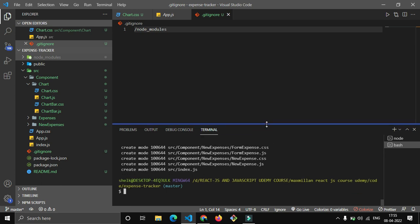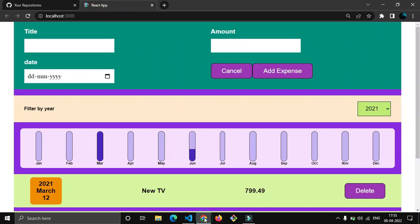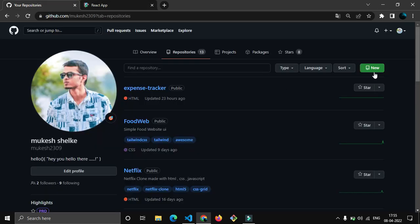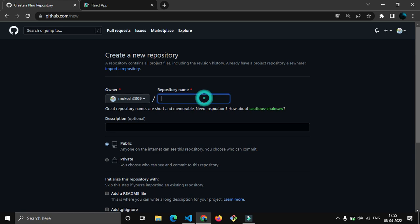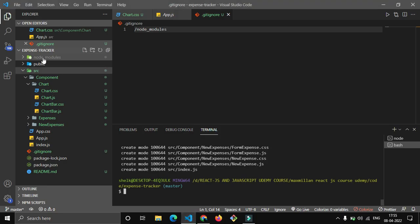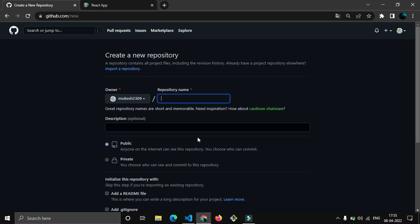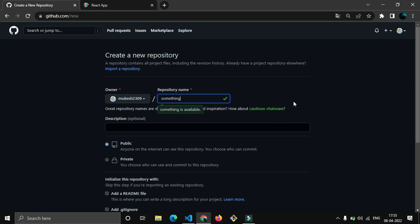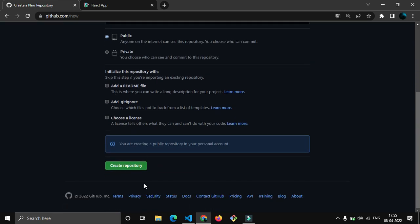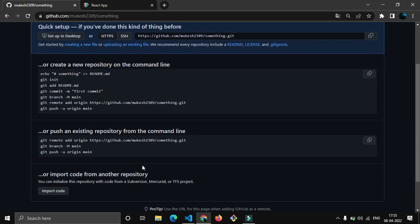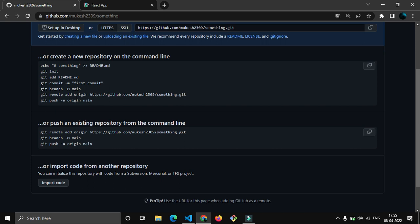What we are going to do is create a new repository. Only for you I am just giving this demo. And yes, the name doesn't matter - expense-tracker or something, the name does not matter. Make sure this is a public repository and just create this repository.